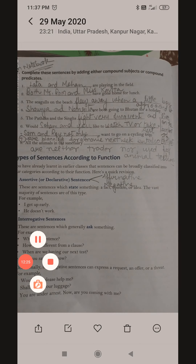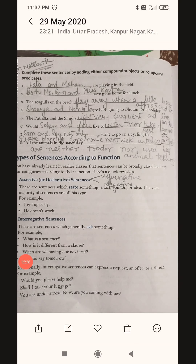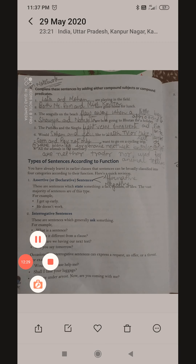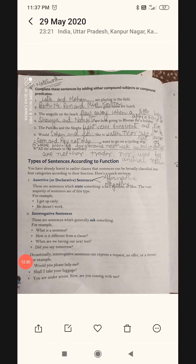Before we start the next exercise, we will understand types of sentences according to function. This is a very easy topic — you have been discussing it since class 6. Types of sentences: first are assertive sentences, also called declarative sentences.